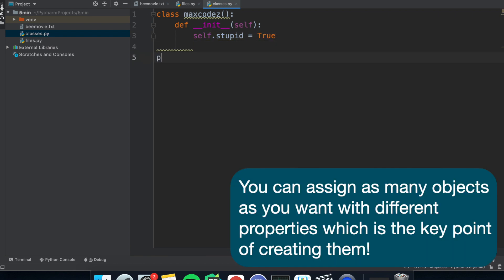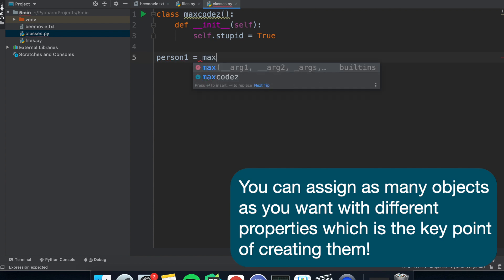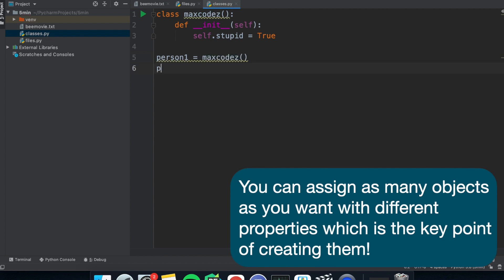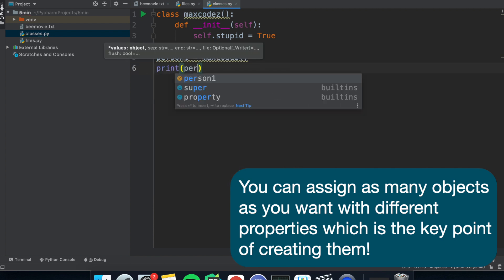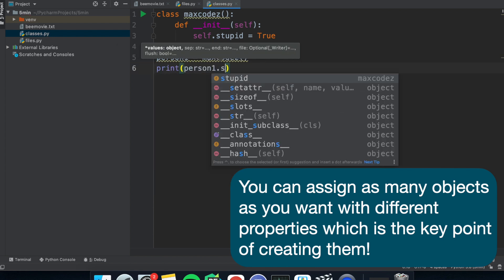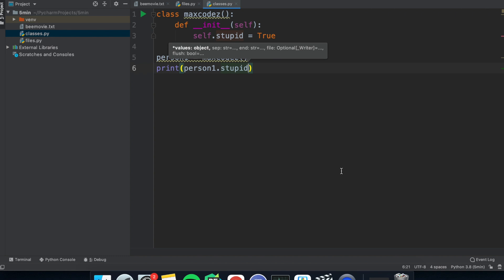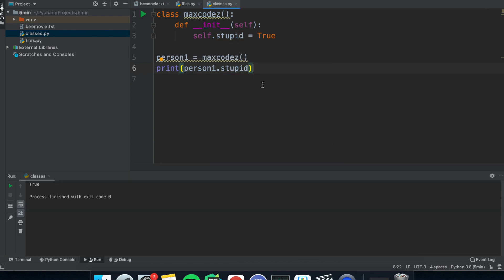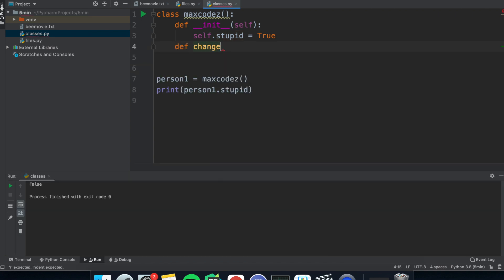With this, you can create an object. So we can assign an object, let's say object one is equal to this class. And then we can print out values of object one and the variables we initiated in the init. Just like regular variables, you can change them and delete these properties.